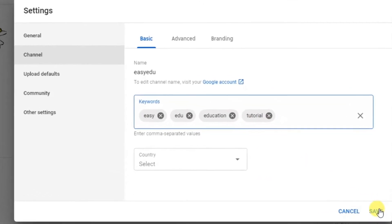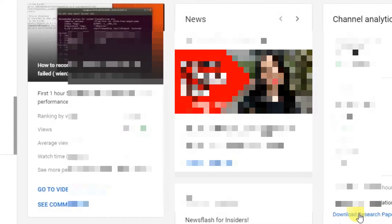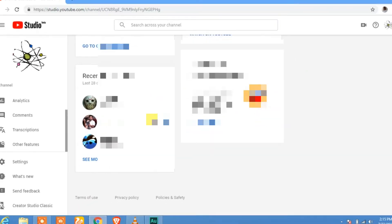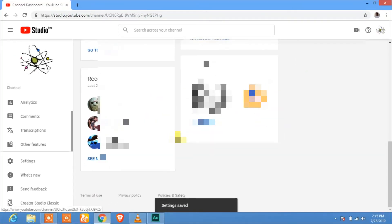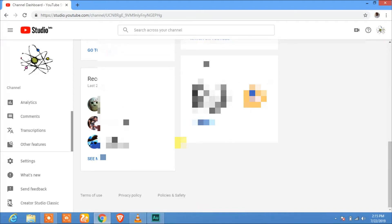click on Save. Now tags are successfully added to your YouTube channel. Thank you for watching and don't forget to subscribe EGEDU for more videos.